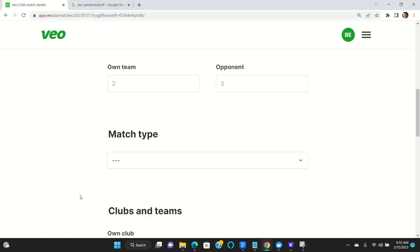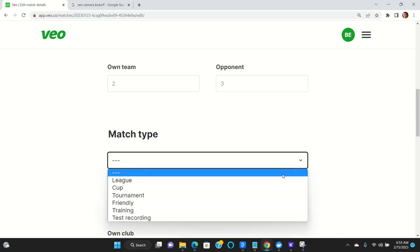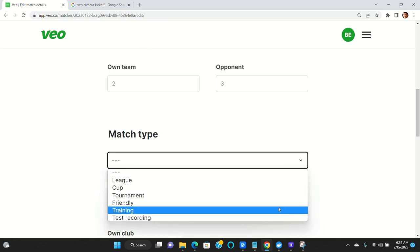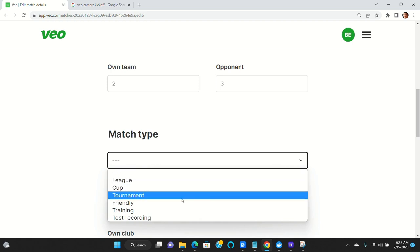And you can also set the match type. If you have Veo Analytics, Veo Analytics will be classifying things by the kind of game that you were playing. So in this case, it was a friendly,